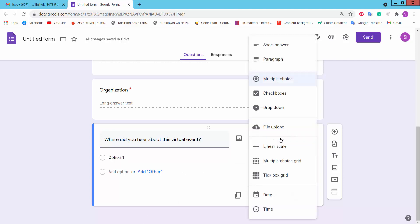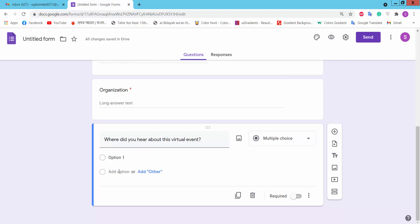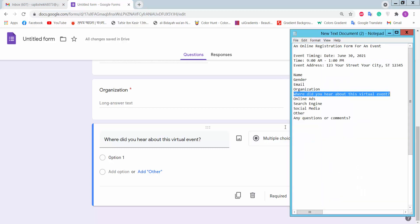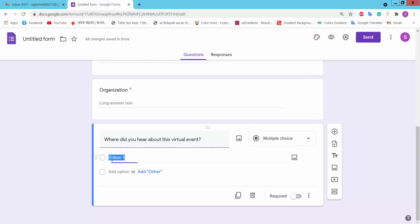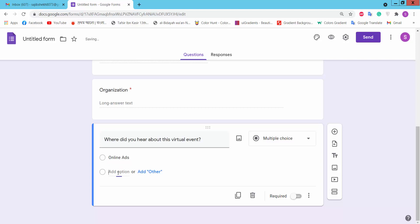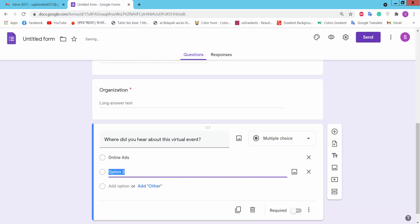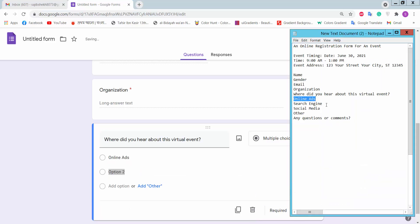Here we will choose multiple choice. We will add the options and apply it to the question — for example, a multiple choice option like 'Online' or 'In Person'.